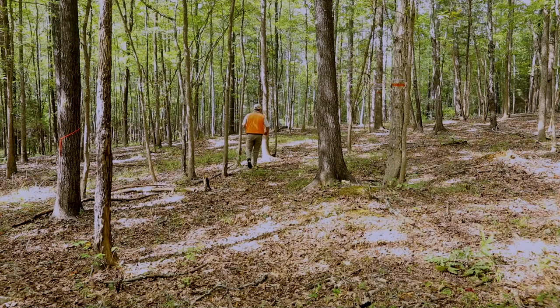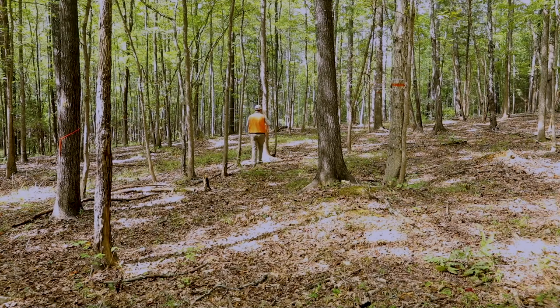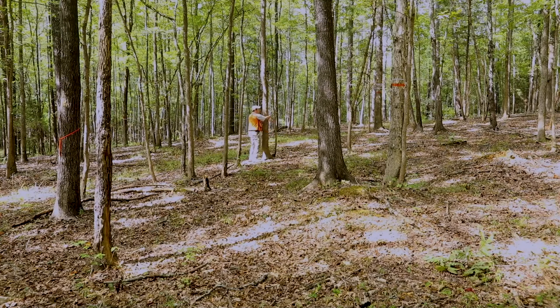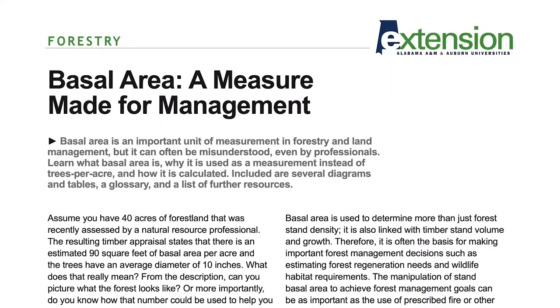Your forester will calculate basal area of your stand during a timber cruise or forest inventory. For more information on basal area, see the Alabama Extension publication, Basal Area: A Measure Made for Management.